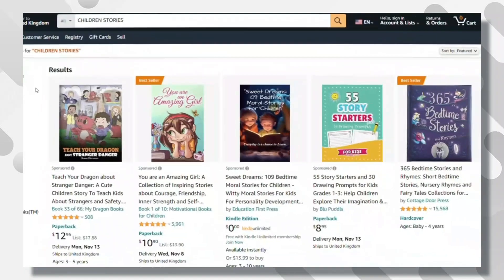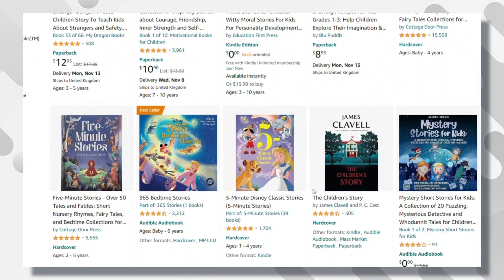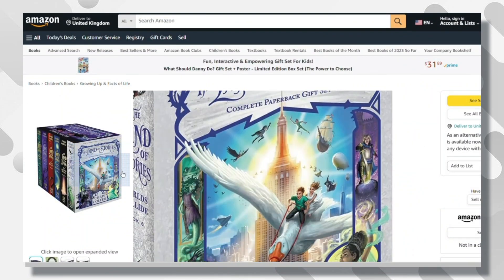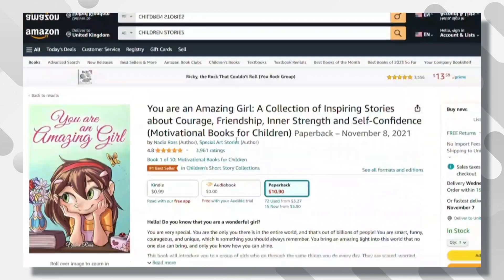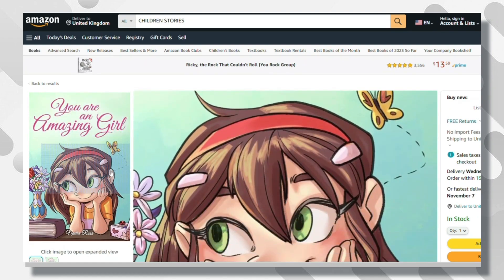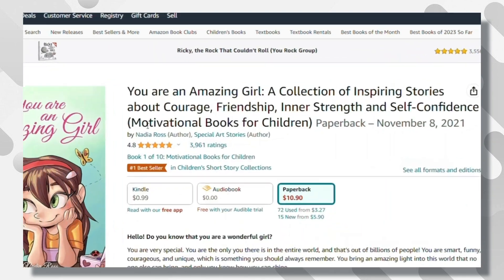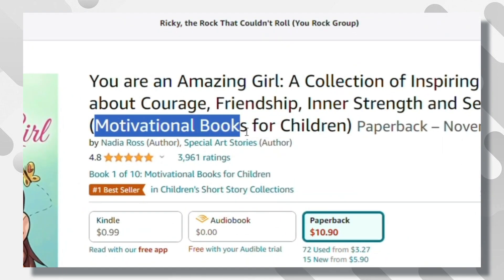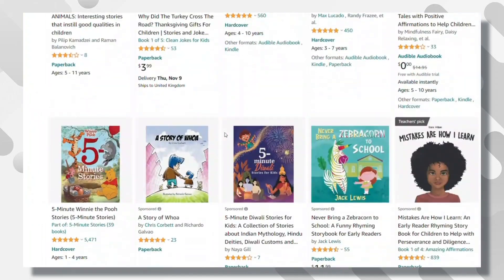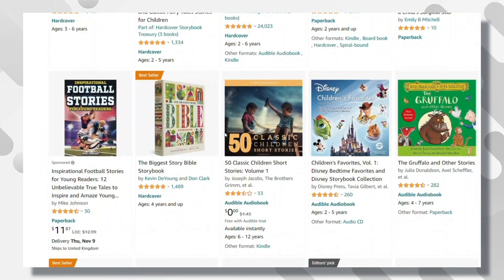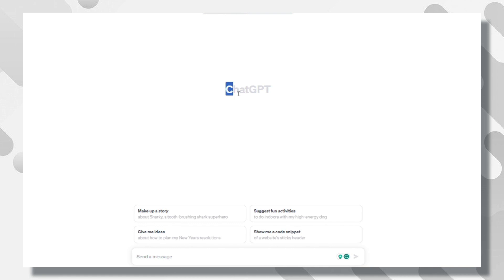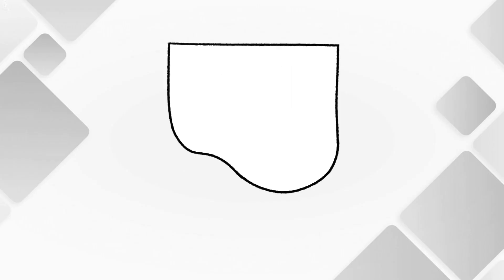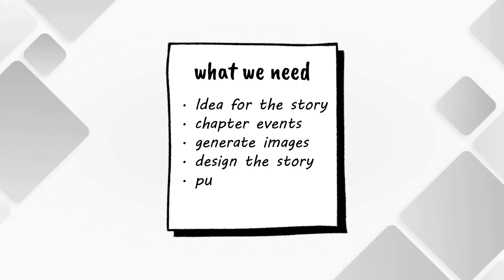The next side hustle is selling children's stories. As you can see, this product has 4,200 reviews. Another one has close to 4,000 reviews, selling a simple motivational story for children. I found many successful shops that sold these simple stories with thousands of sales. With ChatGPT's help, we only need a story idea, chapters, and chapter events, and we can use an AI generator for images. Then we design our story with Canva.